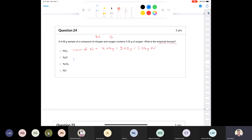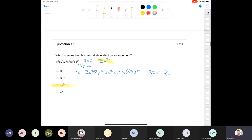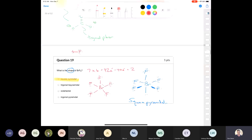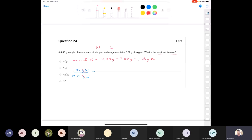For nitrogen: 1.06 grams divided by 14.01 grams per mole gives 0.0757 moles of nitrogen. For oxygen: 3.02 grams divided by 16.00 grams per mole gives 0.189 moles of oxygen. We can't have a formula with decimal subscripts, so we divide both by the smallest number of moles: 0.0757. That gives us N=1 and O=2.497, which rounds to 2.50.